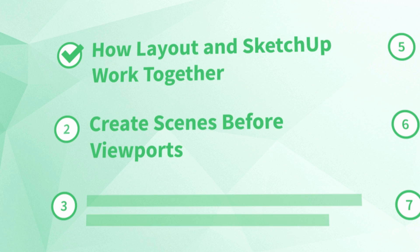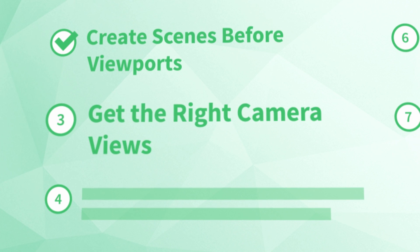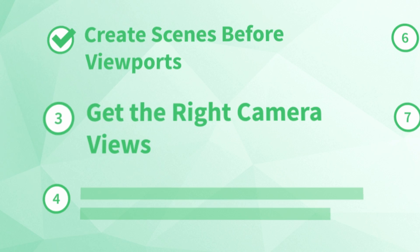Okay, next, in order to help you set up your scenes for Layout the right way, let's talk about number three, get the right camera views.